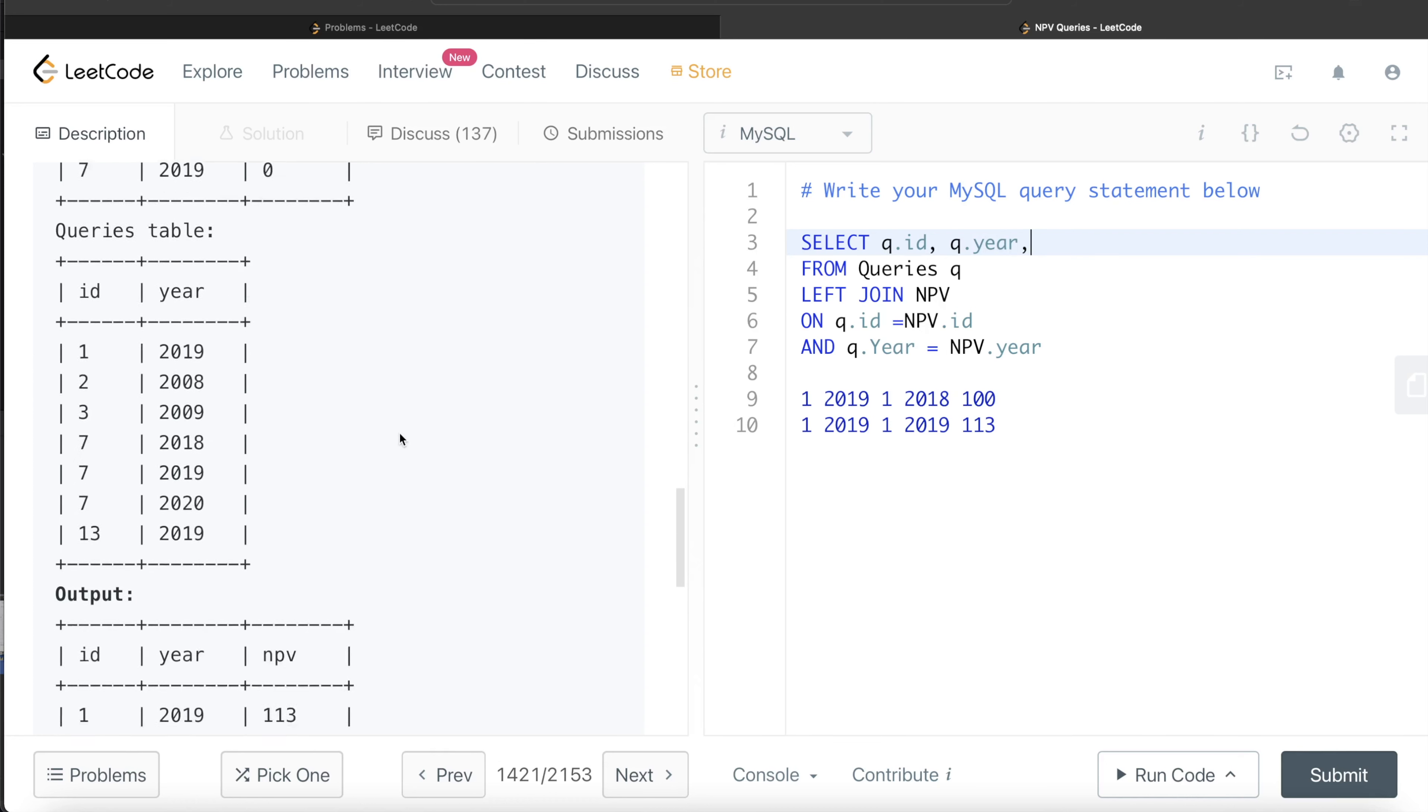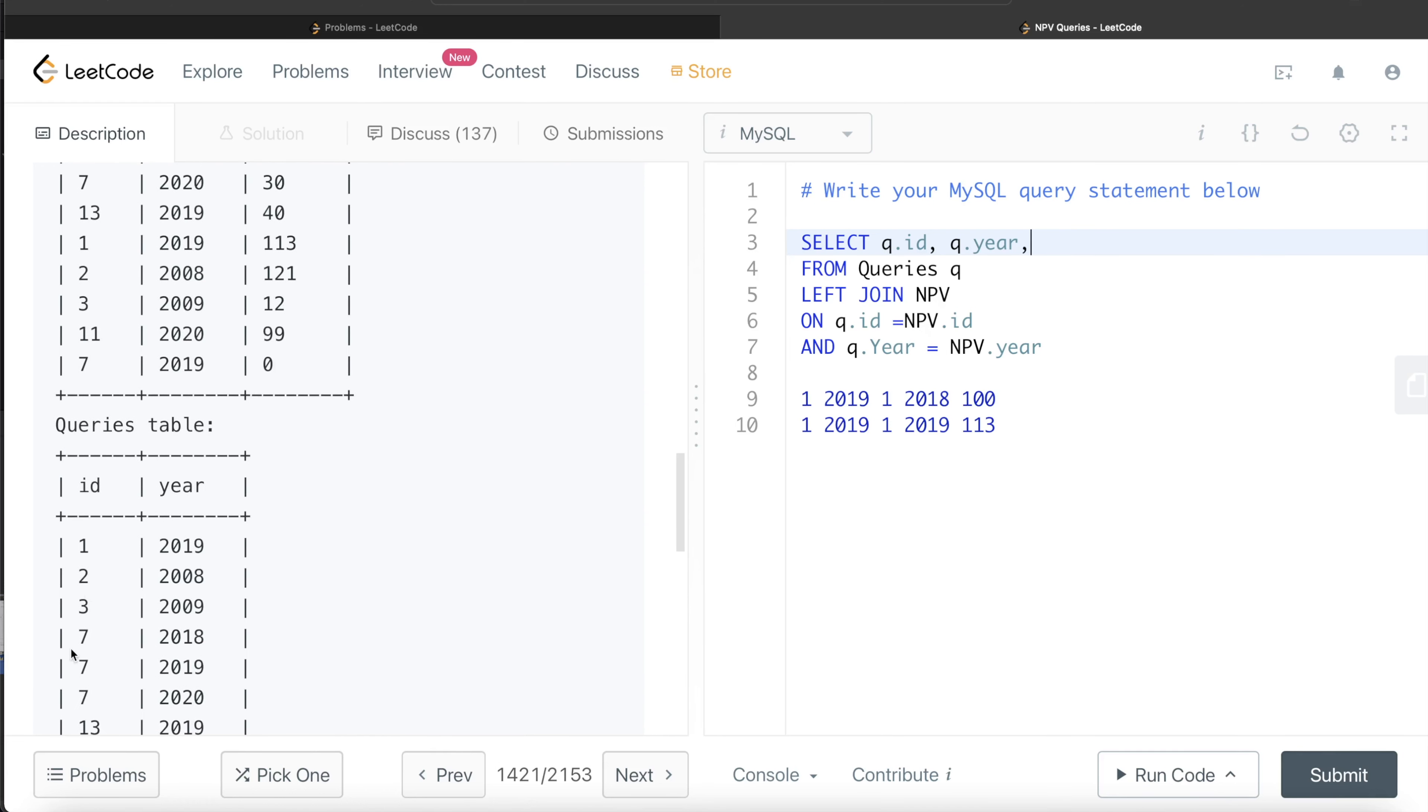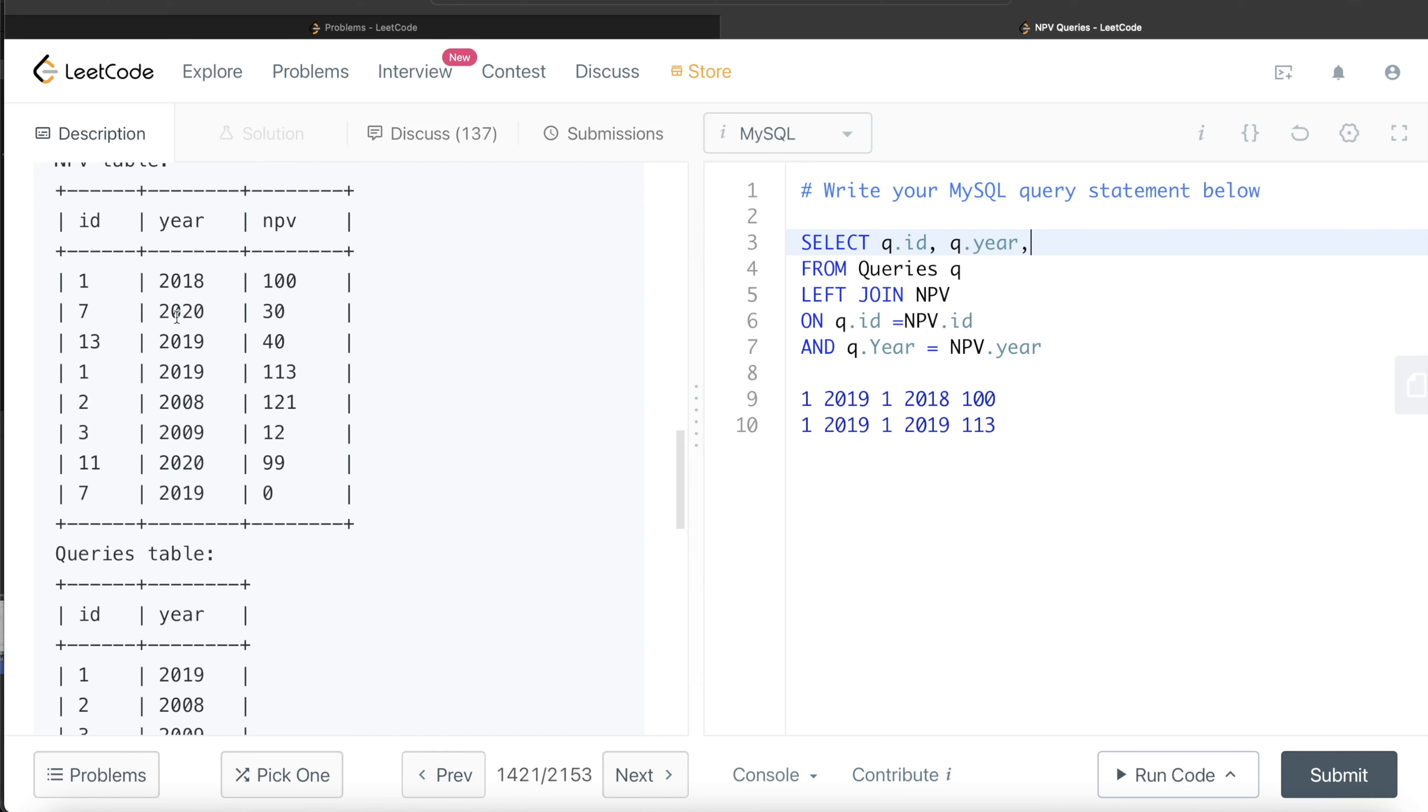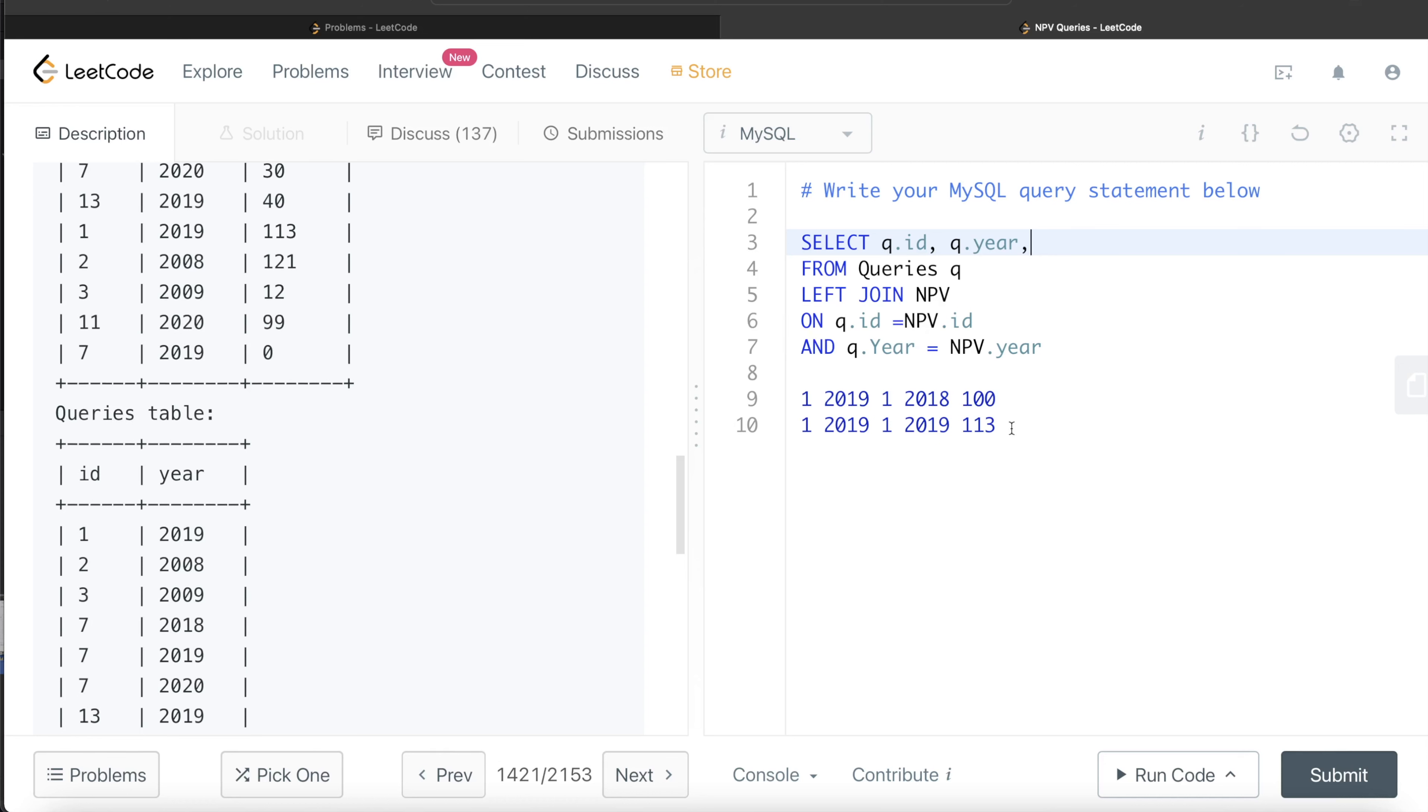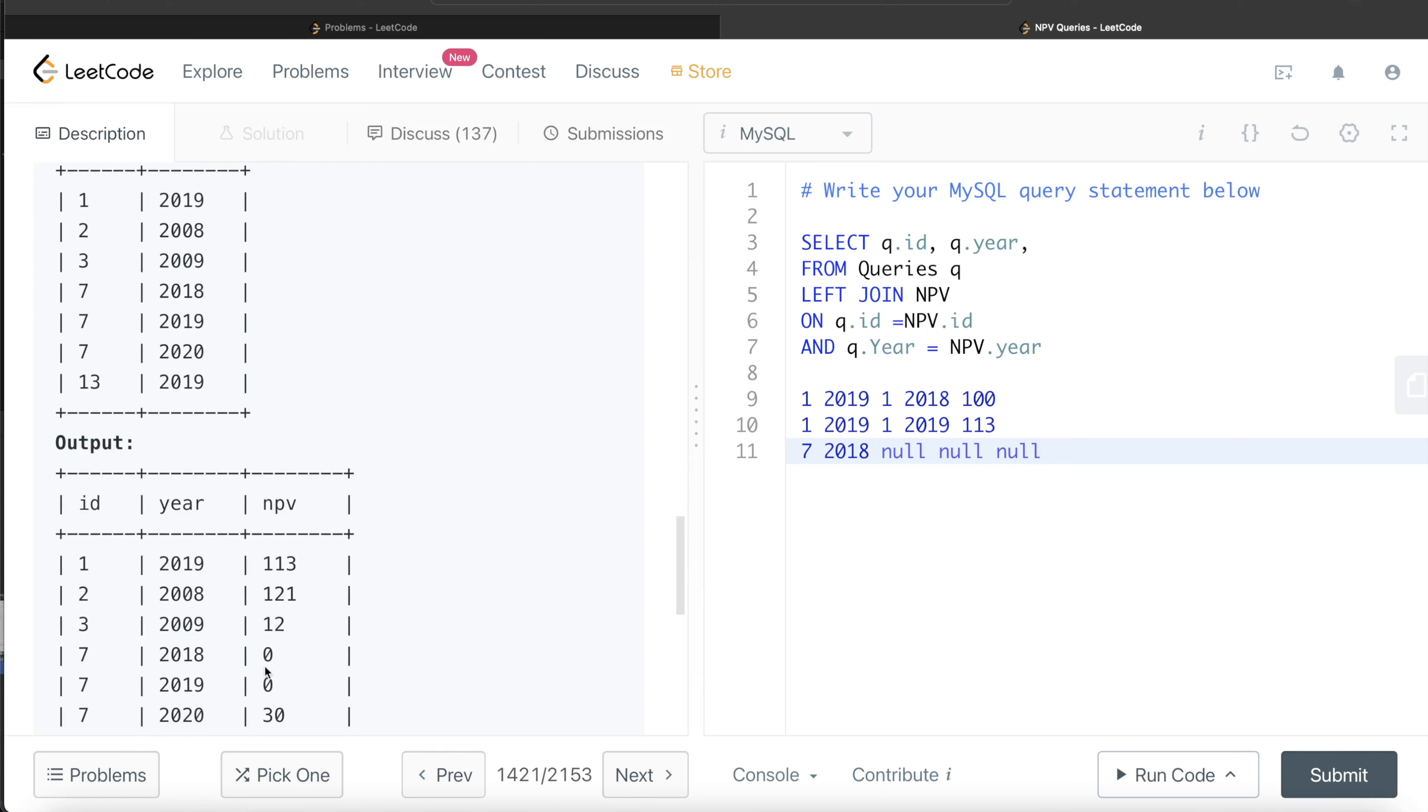Now let's see, here for ID equal to 7 for 2018 and 2019, the net present value is 0. But when we are going to join this, for 7 2018, it tries to see in the NPV table and you cannot find 7 2018. Since we are performing a left join, in our case, 7 2018 will have null, null, null values. But 7 2018 in the output is having 0, so because of this, we need to use case when statements.